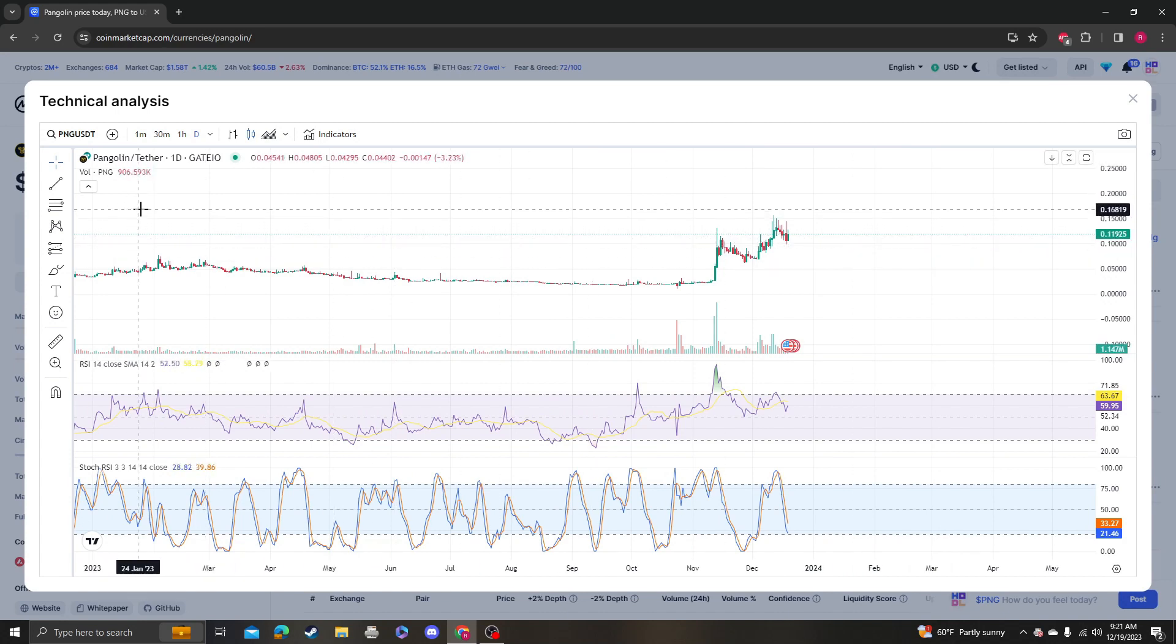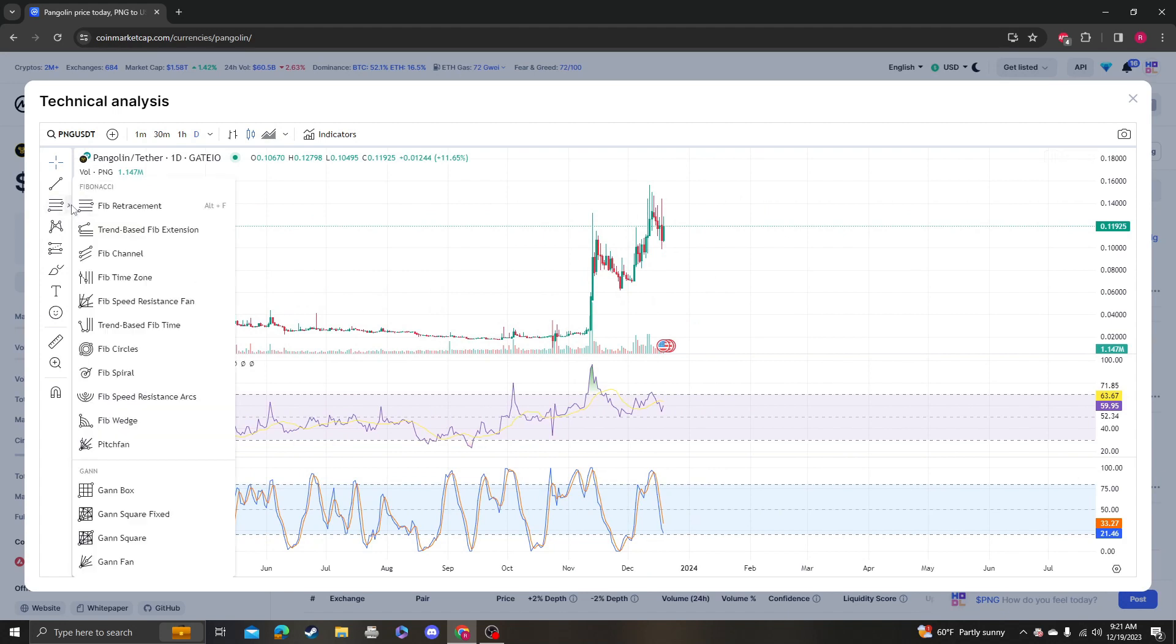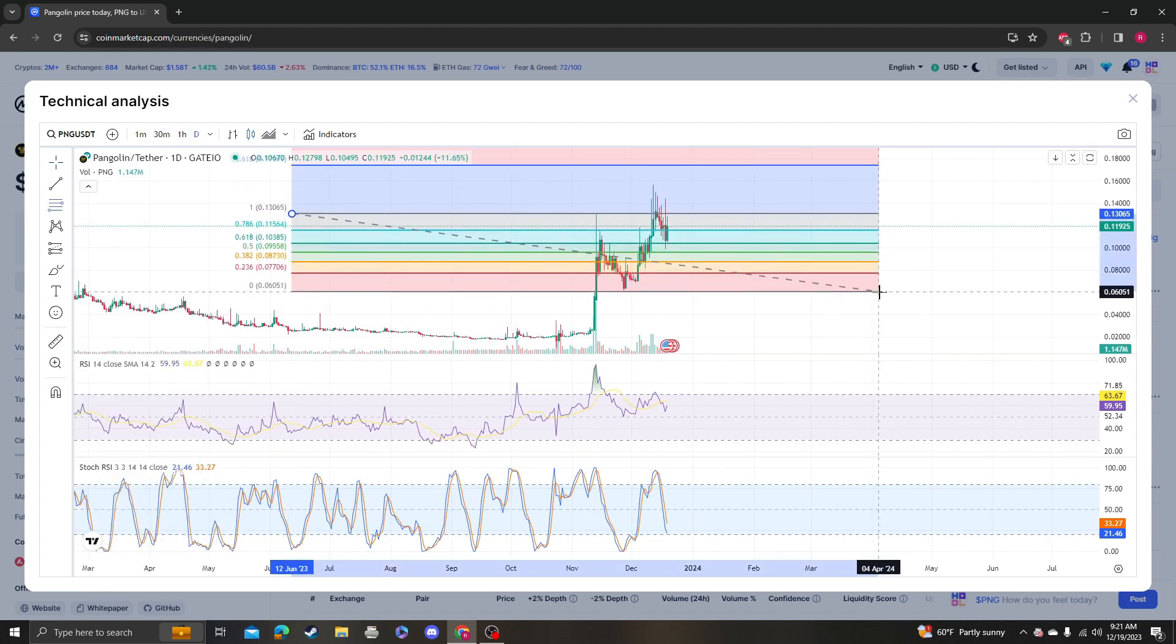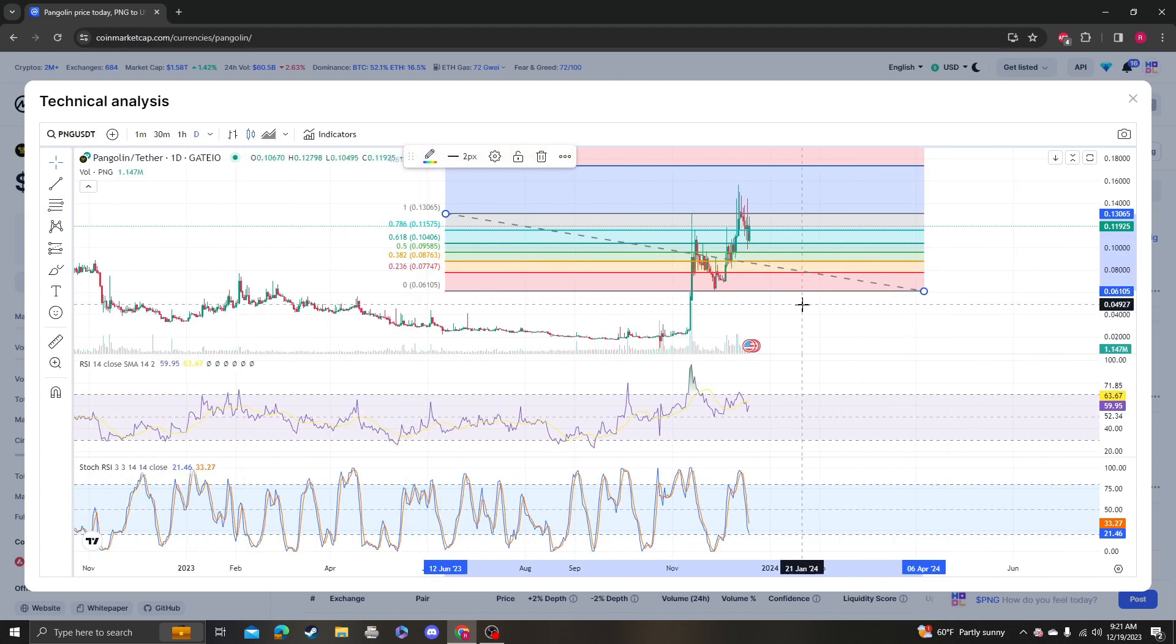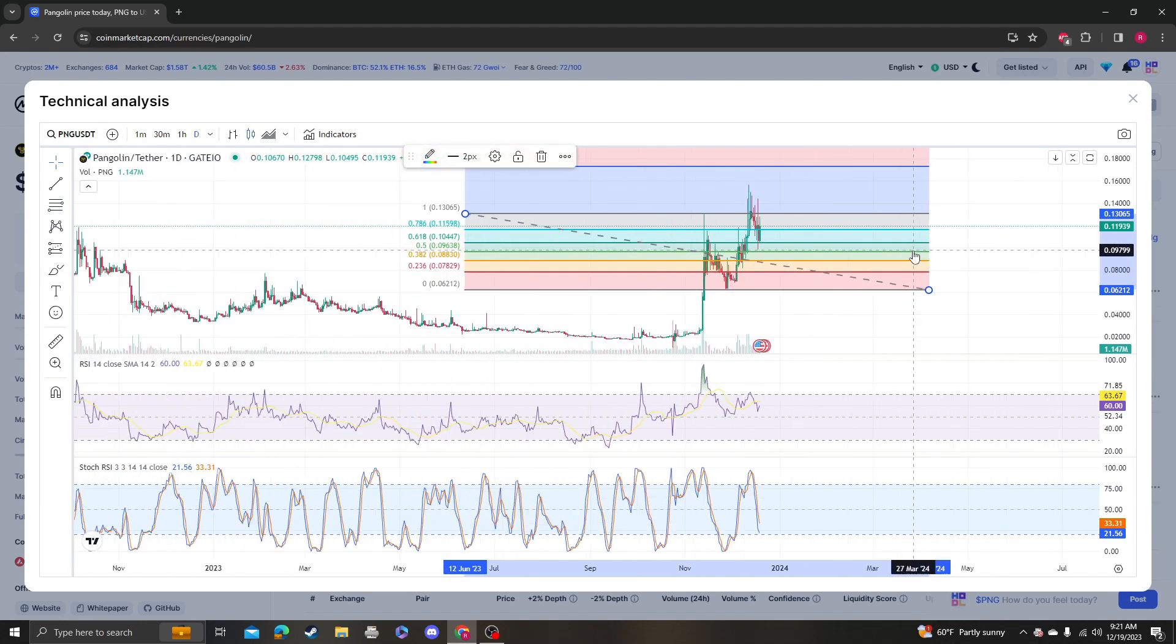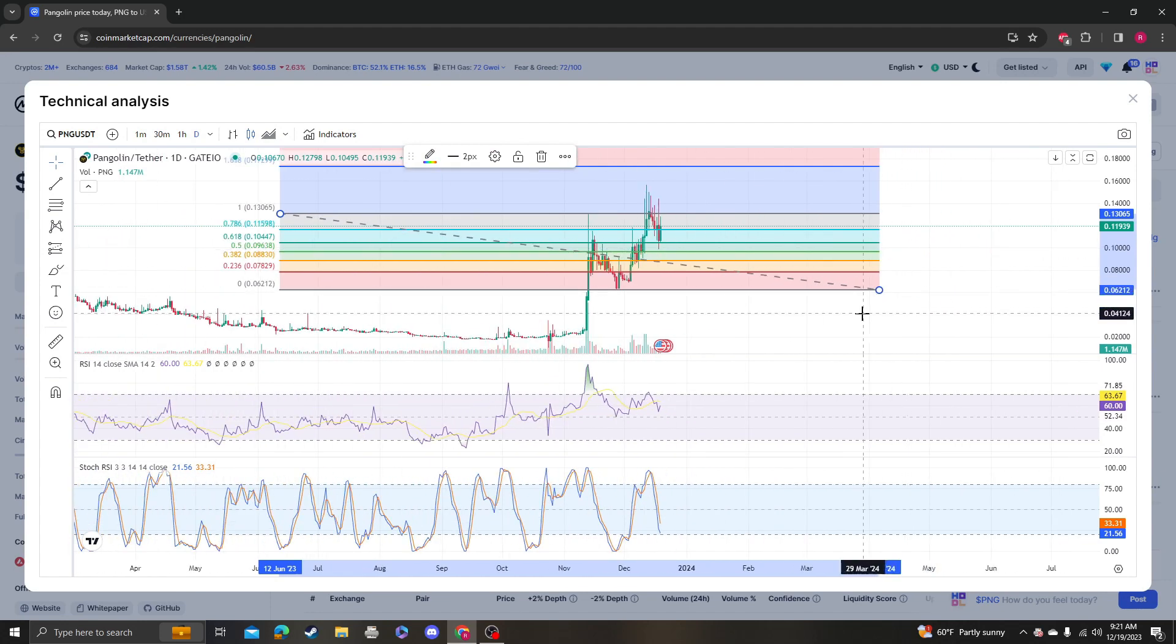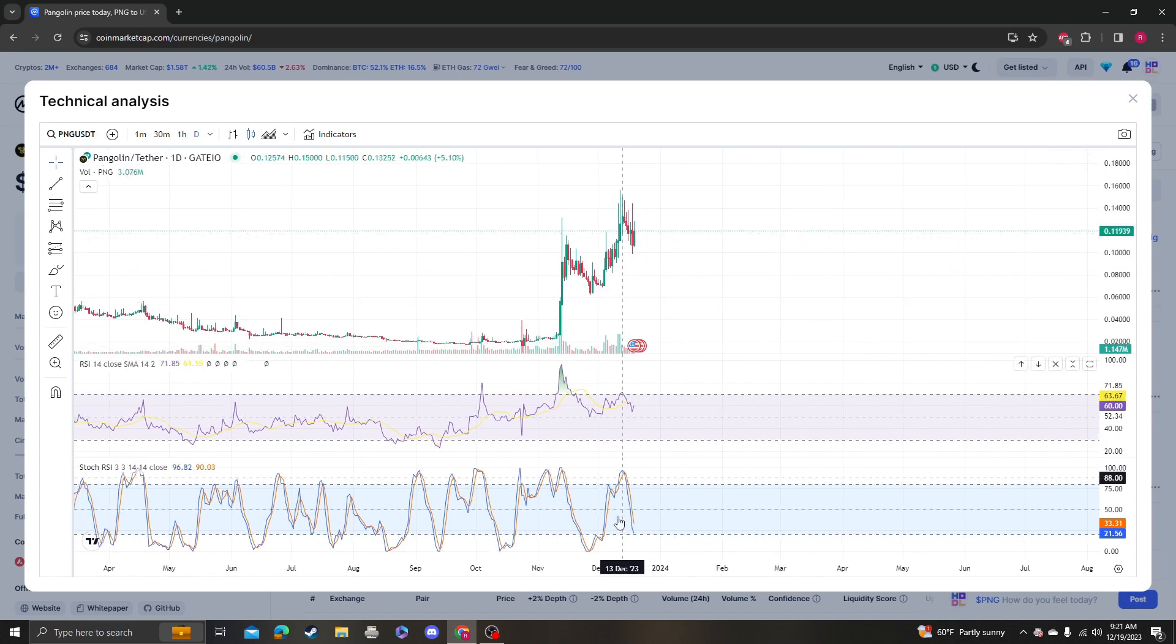By 21 cents. So this thing is so bullish. We'll keep our eyes on it.